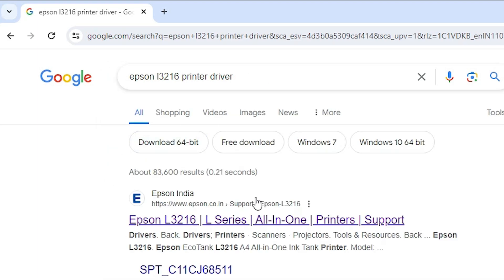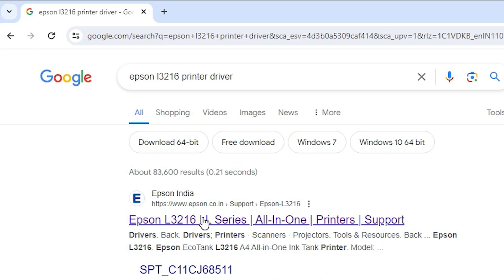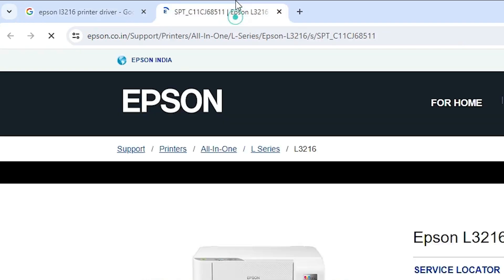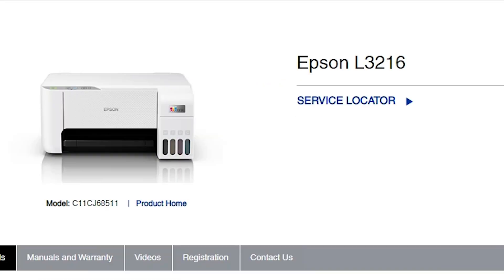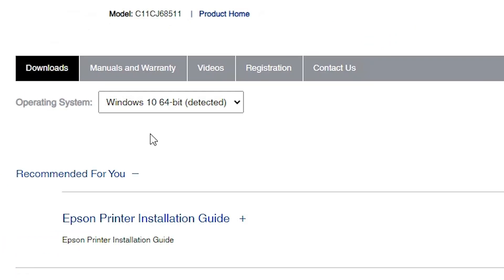The first link is from Epson. Open the first link — the official website of the printer. Here we find the Epson official website showing our printer model number L3216.